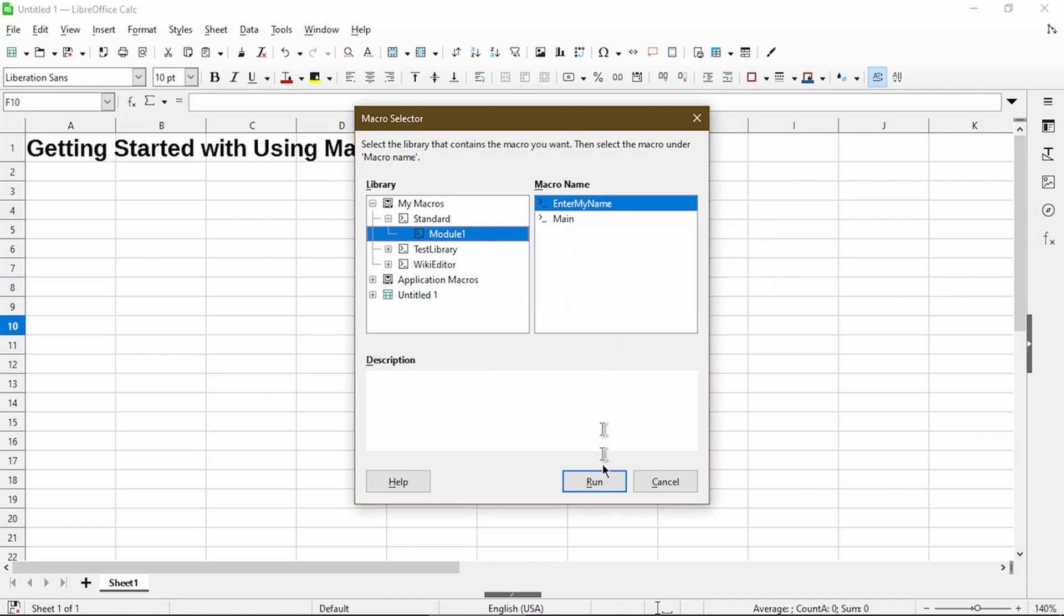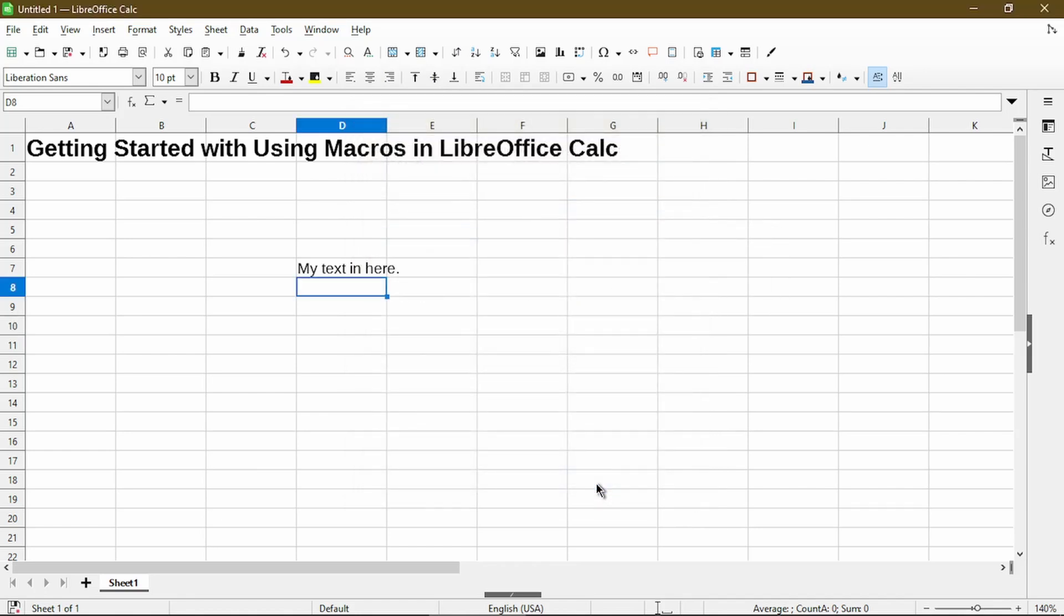And my macro is selected. I'll choose run. And there you go. In D7 it put in my text, and then now the cell selection went to cell D8.